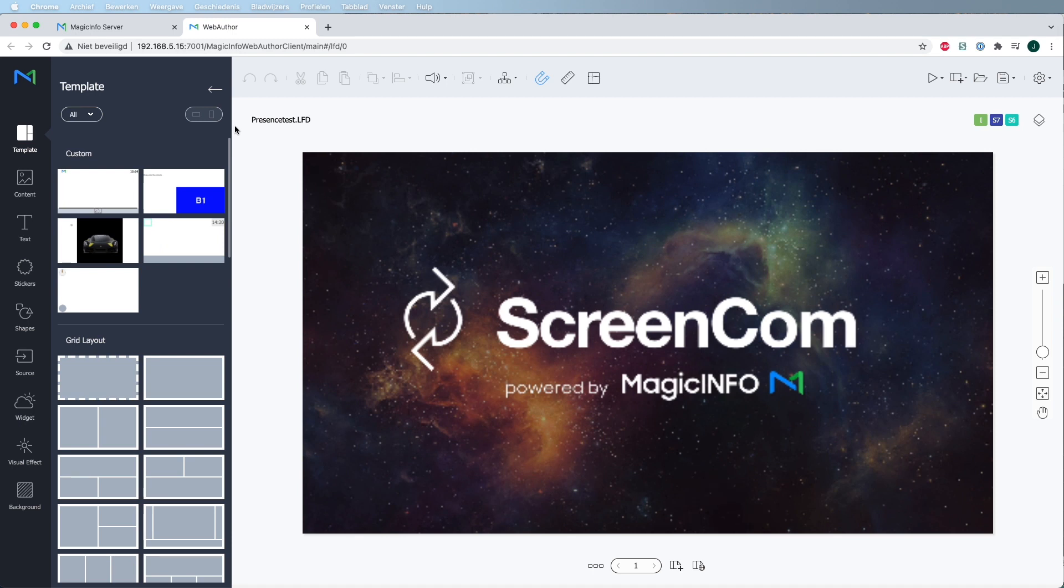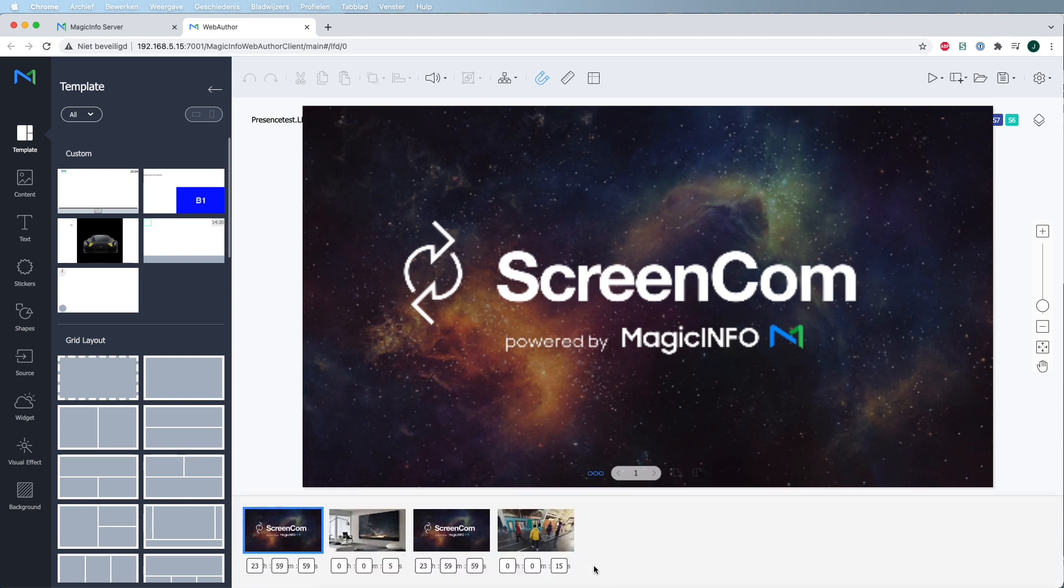This is basically the image that you just saw on the device as well, which can be seen as the screensaver or the home page. Here at the bottom you can see the different pages for the triggers. The second page will be the image and the fourth page will be the video.